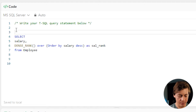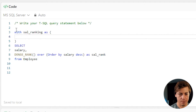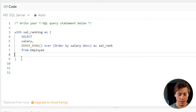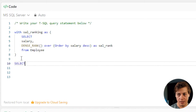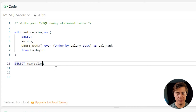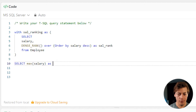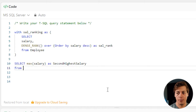Let's put this together. We're going to call this with sal_ranking as, and wrap our select inside it. Next, we're going to select MAX(salary). The reason we're using MAX is that if the second highest salary doesn't exist, MAX will allow us to return null. We'll call this as second_highest_salary, and this is from our sal_ranking CTE.